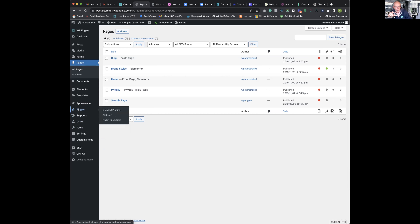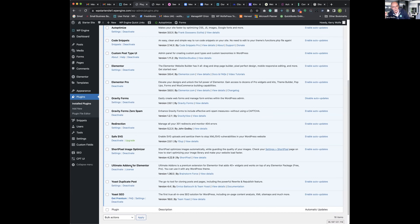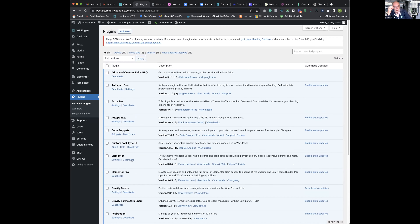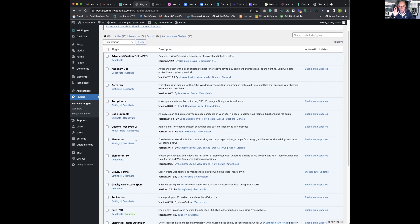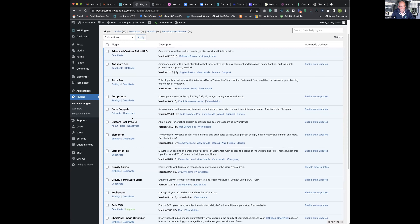Each one of us will develop their own list of preferred plugins. The point is to get all the plugins you use regularly — and if you have some you use some of the time, go ahead and include them in your starter site. When you start a new project, if you don't need them just delete them. Of course, if any require licenses, you need to have those installed and set up too.